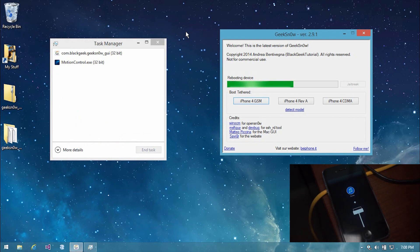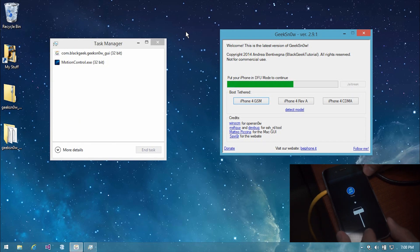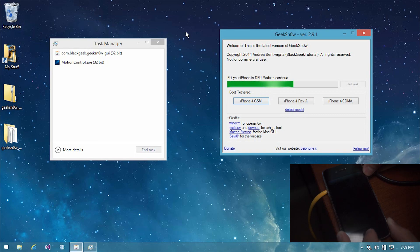Alright guys, right here your iPhone is going to display the recovery mode screen. You're going to have to put your iPhone back into DFU mode in order for the jailbreak process to continue. So when Geeksnow says 'please put your iPhone in DFU mode to continue,' go ahead and do that. The instructions for putting your iPhone into DFU mode are in the description, and then Geeksnow will continue the process of jailbreaking your iPhone.